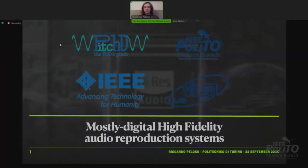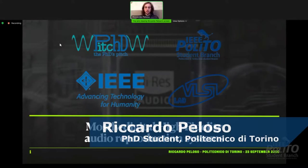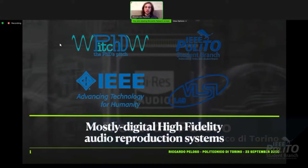Hello, everybody. I'm Ricardo Peloso from the Polytechnico Torino. I'm here today to talk to you about my work on mostly digital IPLT audio reproduction systems. I'm from the VLSI lab at the Department of Electronics and Telecommunication under the supervision of Professor Maurizio Martina.